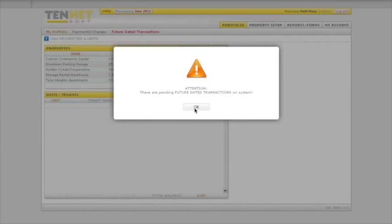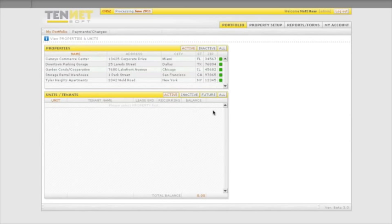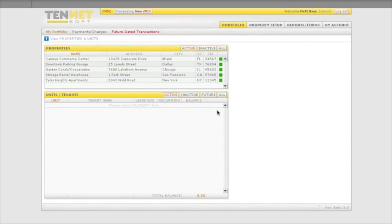For the purposes of our demonstration, we will go to our sample file. You are now taken to the main page where you can see the overview of your portfolio. Initially, the display fields are empty, so let's go ahead and set up a property.